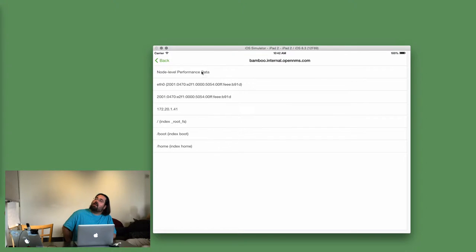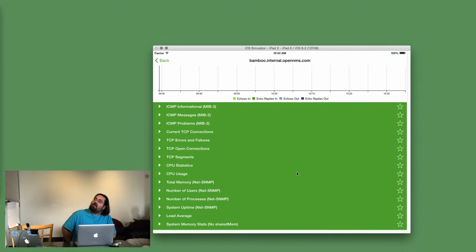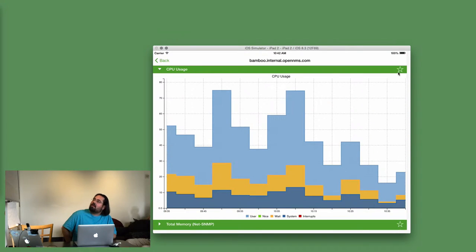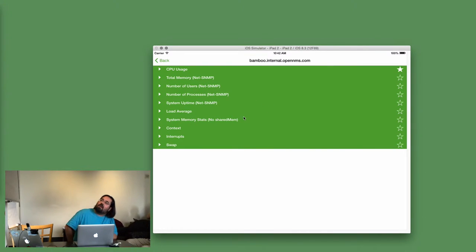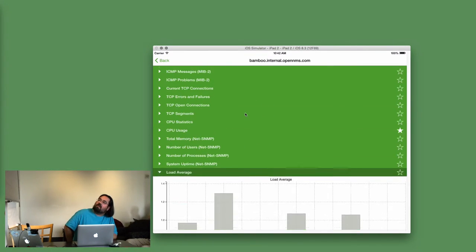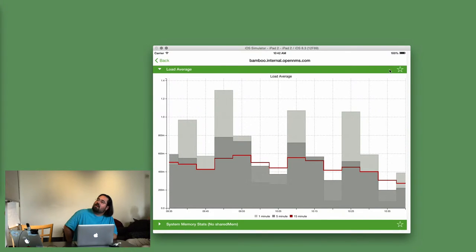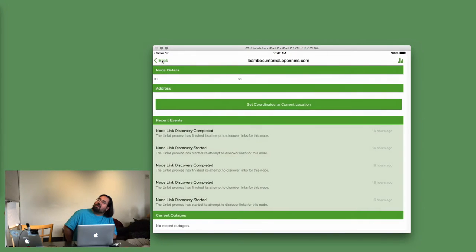And then, so like Bamboo has CPU usage, that's a good graph. I can favorite that, because I really like that graph. Also, it's a little accordion style view, so you can close it and look for other things you're interested in. Load average is another nice graph. So I favorited those.